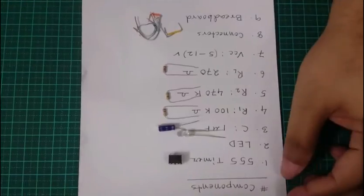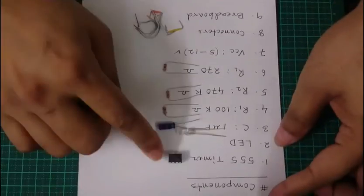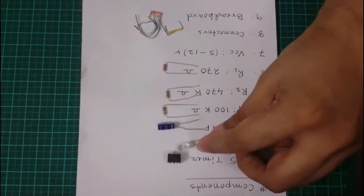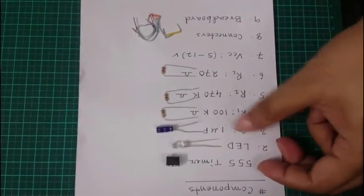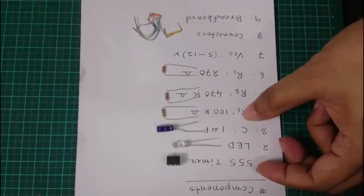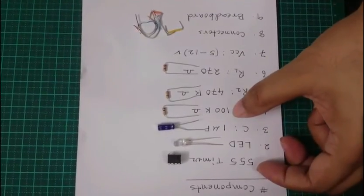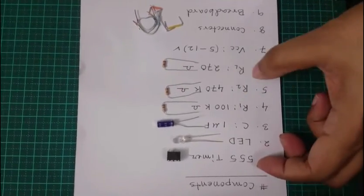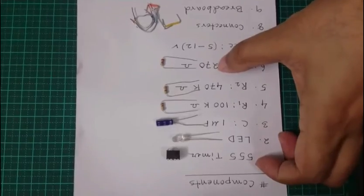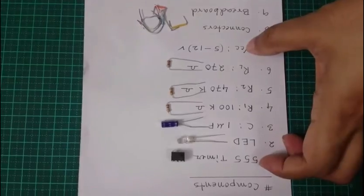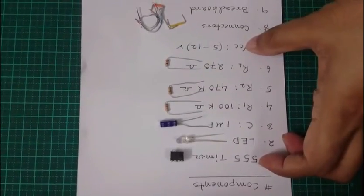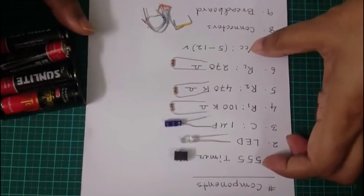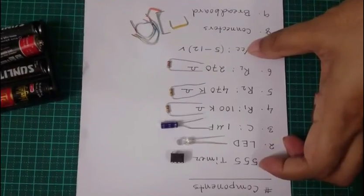These are the components that I will require to construct my project. This is the timer IC and this is the LED that I am going to blink into my project and this is the capacitor. Here I am using 1 microfarad capacitor and as a R1 resistor, I am using here 100k resistor and R2 470k and load resistor, I am using here 270 ohm resistance. And VCC as I said earlier, I can use 5 to 12 volt, but in my project I am using 6 volt battery supply and also I am using few connectors and a breadboard.